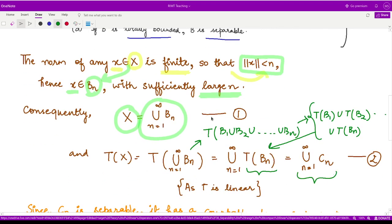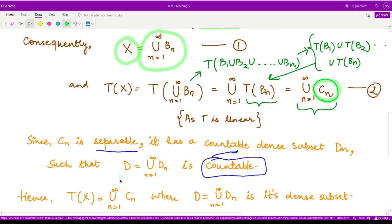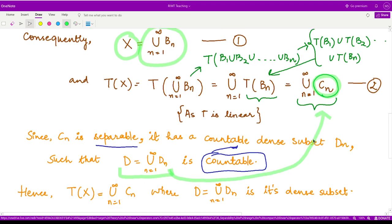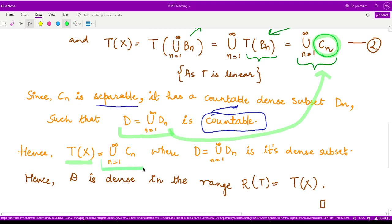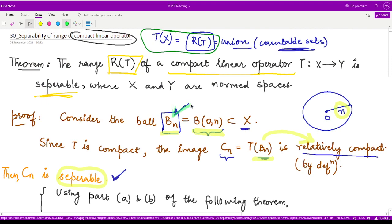From the above, all the C(n) are separable, so each C(n) can be written as the union of a countable dense subset D(n). Substituting D(n) for C(n), we obtain T(X) as a union of countable sets. Therefore, the set D is dense in the range R(T), and hence we have proved that the range of the operator T is separable. That is it for this video, thank you for watching.